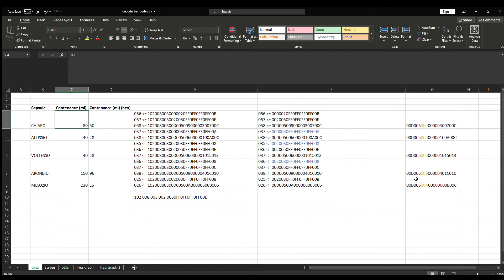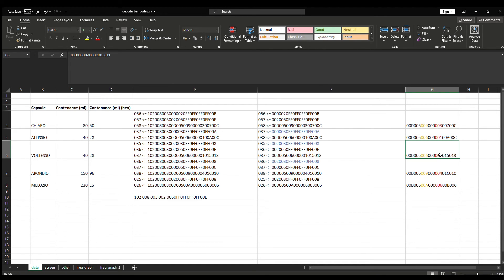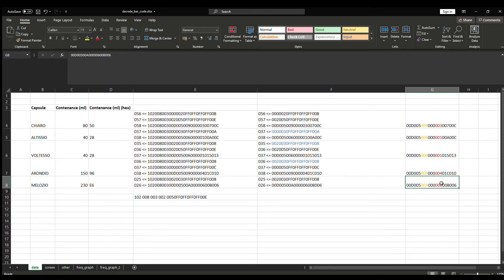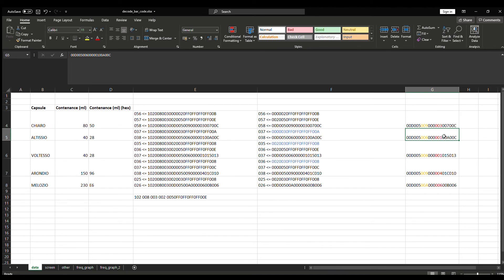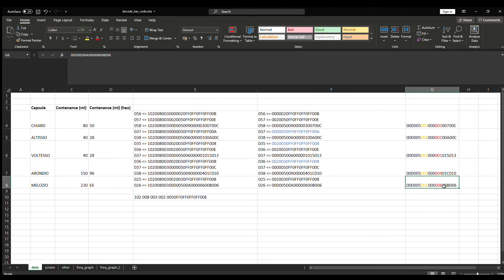The second possibility is the byte in blue. For the Alticio and Volteso, it's the number 1 — the same value. For the Chiaro it would be 3, the Arondio 4, and the Melodio 6. So my hypothesis is that the content in ml is encoded as an enumeration: 1 would be the smallest, maybe a 2 for around 50 or 60 ml, 80 ml would be value 3, 150 ml value 4, perhaps 180 or 200 ml would be value 5, and 230 ml value 6. That's my hypothesis.